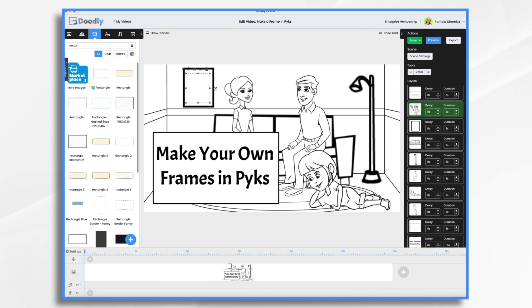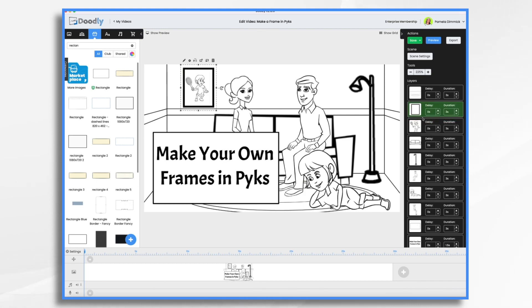You'll see it has a solid white background, so it's not transparent in the middle. If I wanted transparency in the middle, I could certainly do that. Let's go ahead and go into Pix, and I'll show you how to do this.